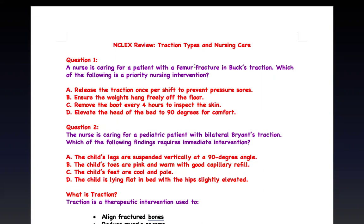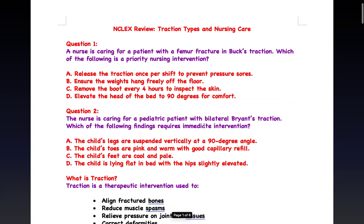I will start with a question. I will not answer it now — we'll go review the content and come back to answer it. The nurse is caring for a patient with a femoral fracture in Buck's traction. Which of the following is a priority intervention? Also, a nurse is caring for a pediatric patient with bilateral Bryant traction — which findings require immediate intervention? These are our content questions. Look at the answer choices, think about them, and after the content we'll come back and answer.